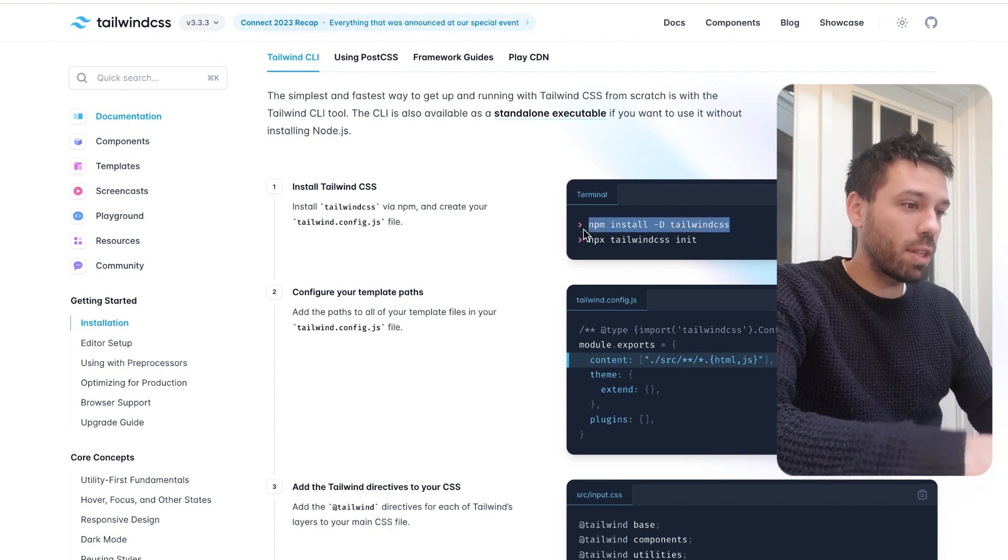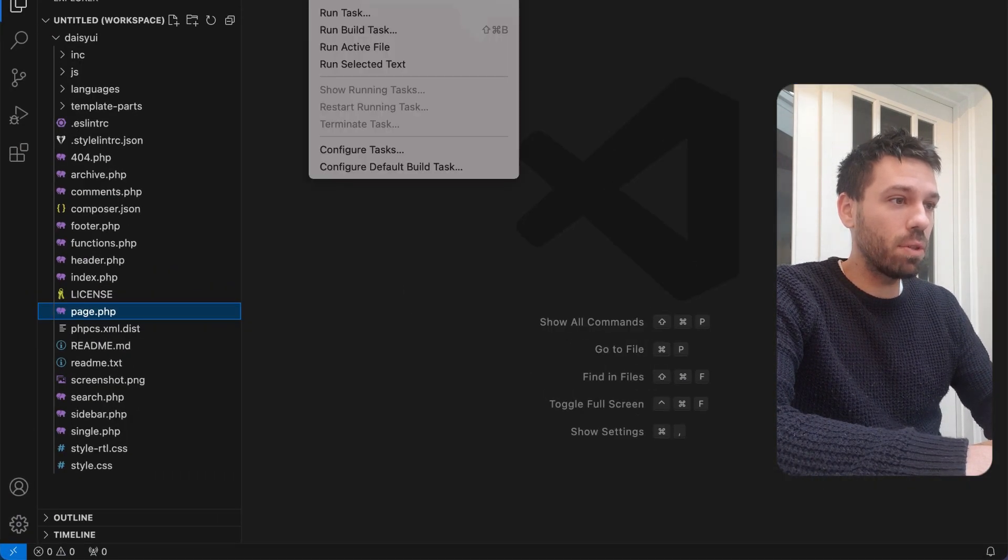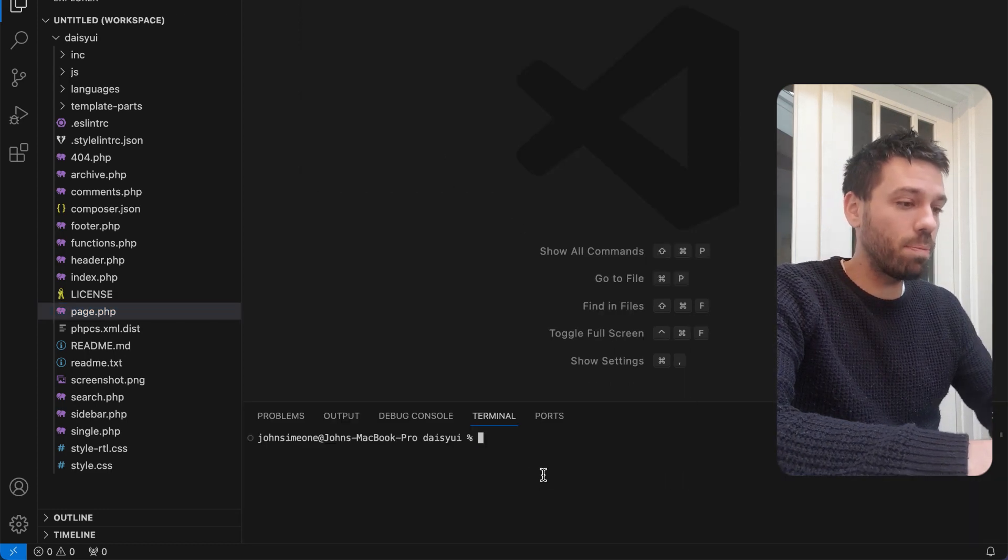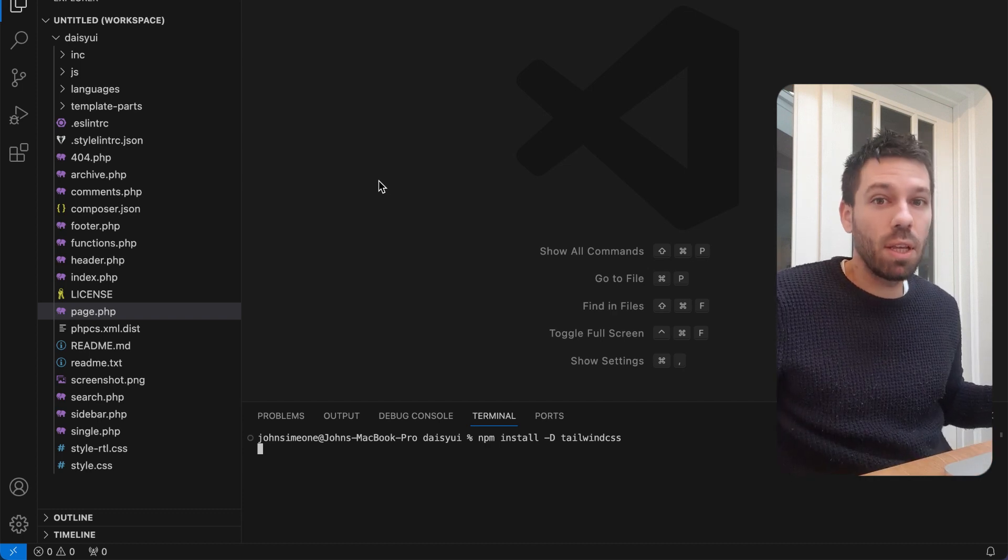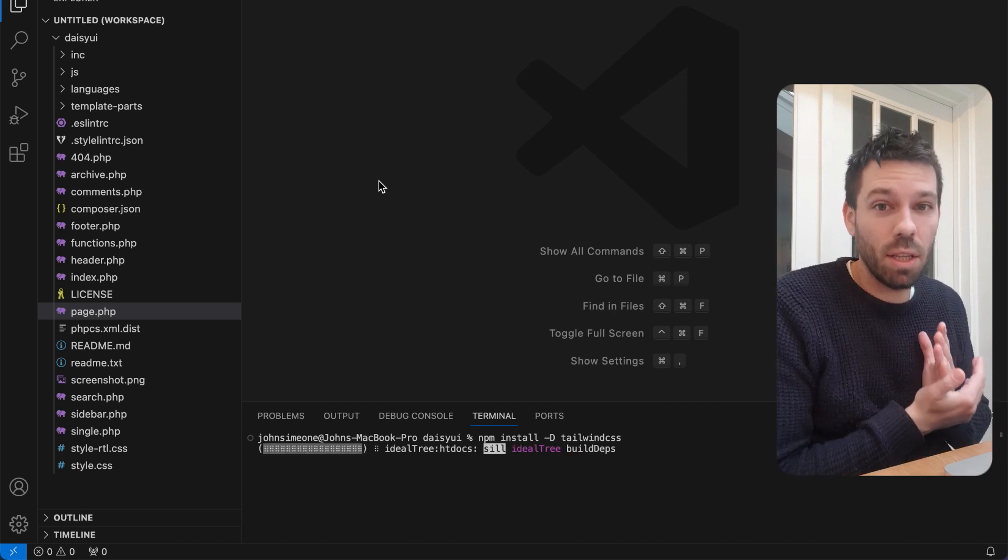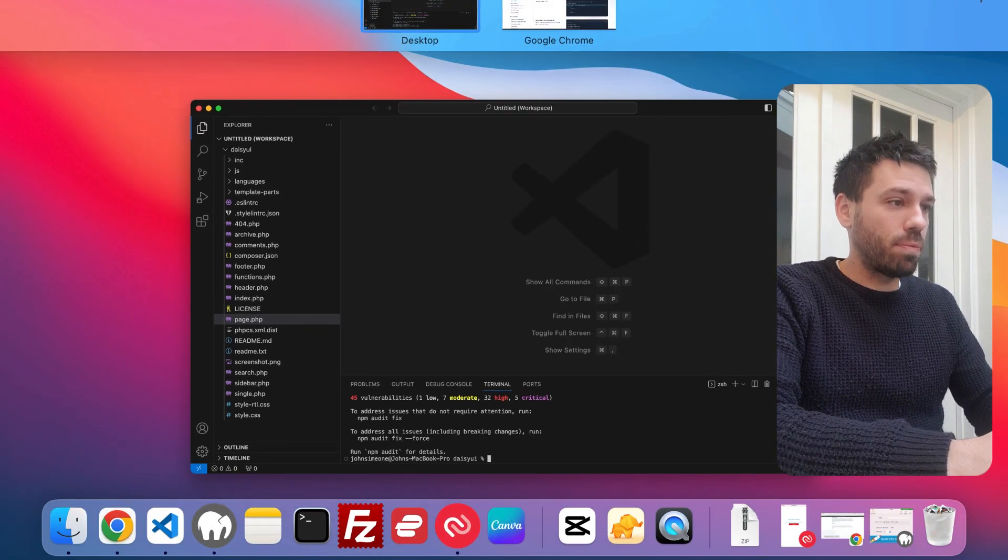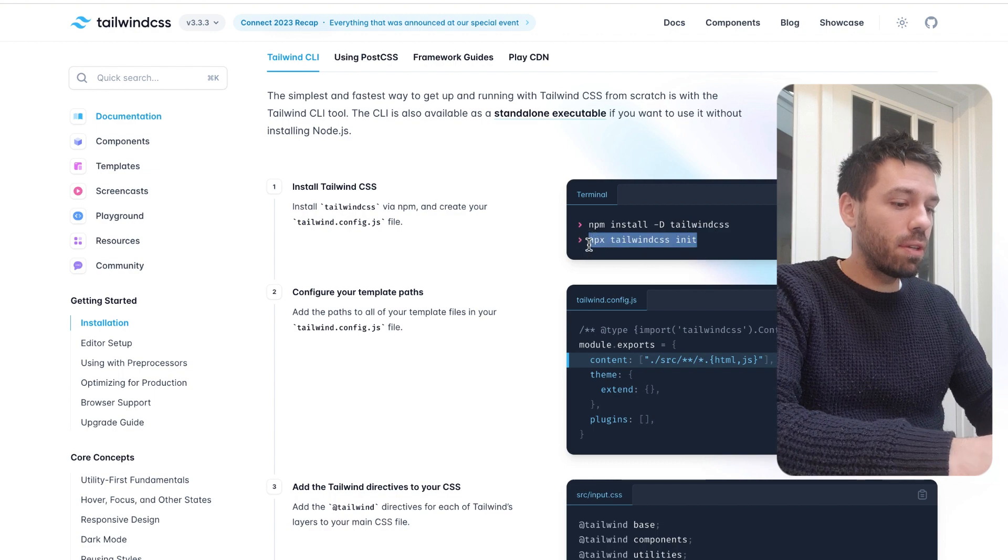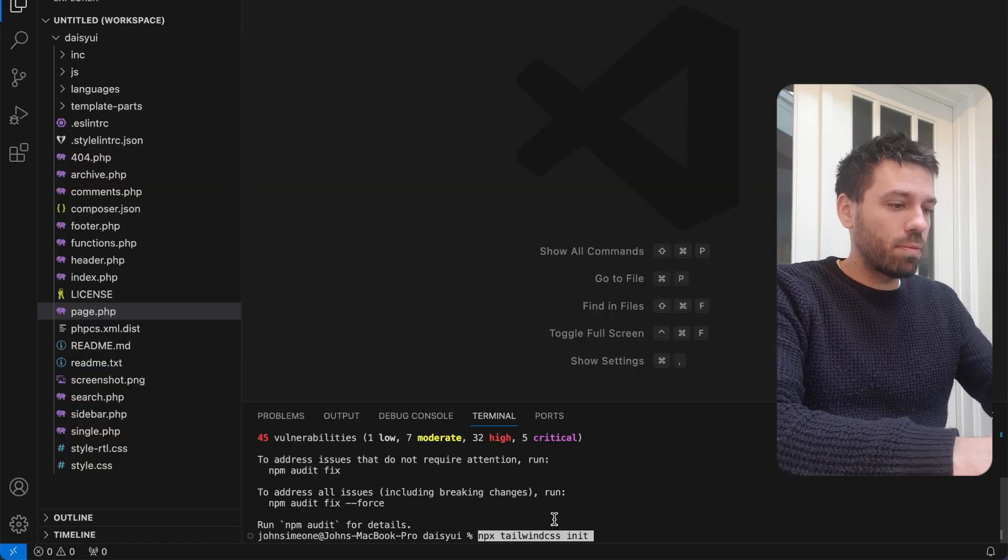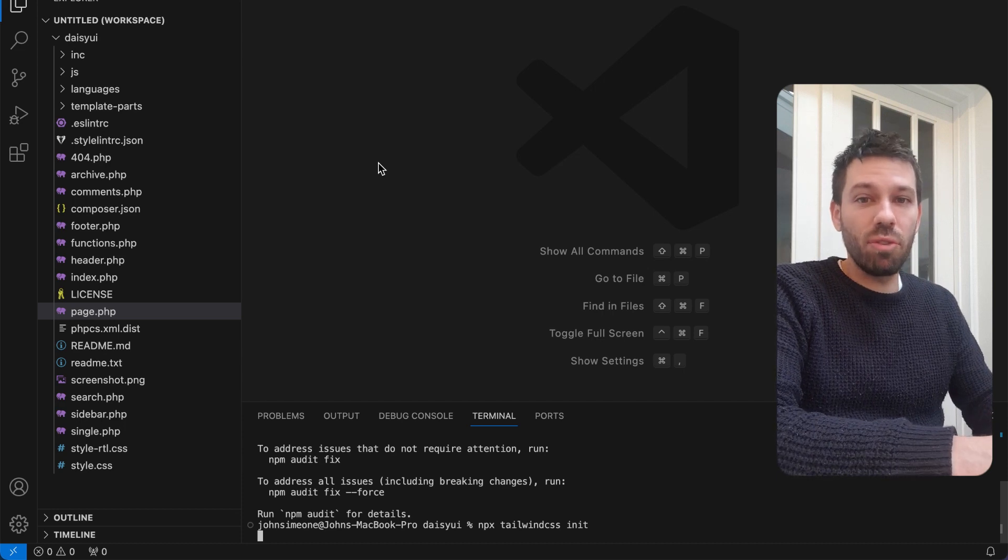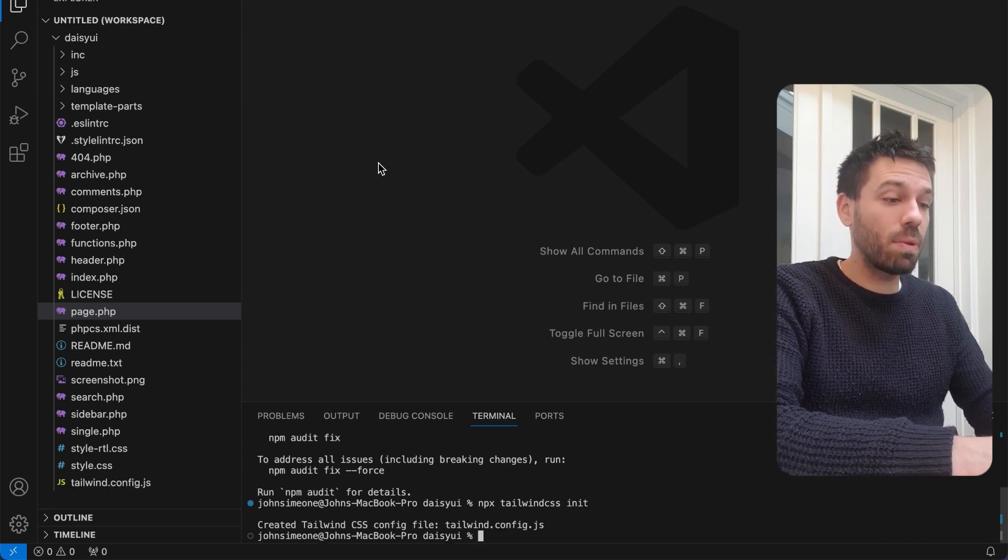Just run this command in the root of our theme. Actually, let me get things ready. This is my new theme, just called it DaisyUI. Just going to run that command, let it do its thing. That's done its thing. Now we need to run this one. That's done.